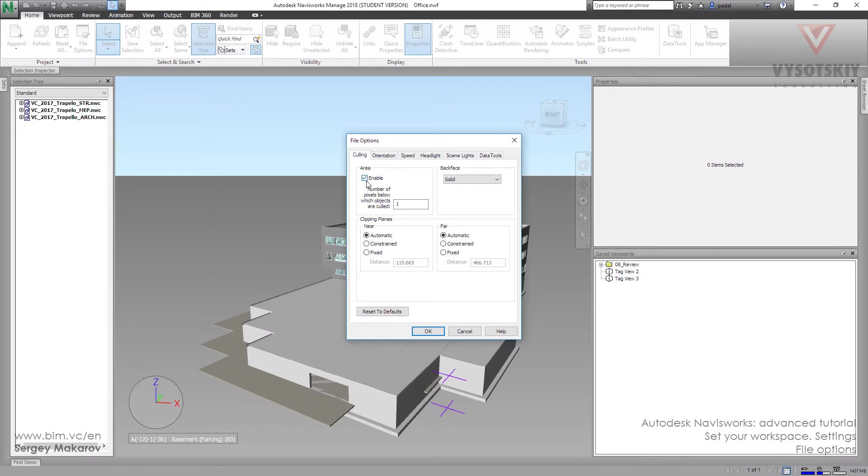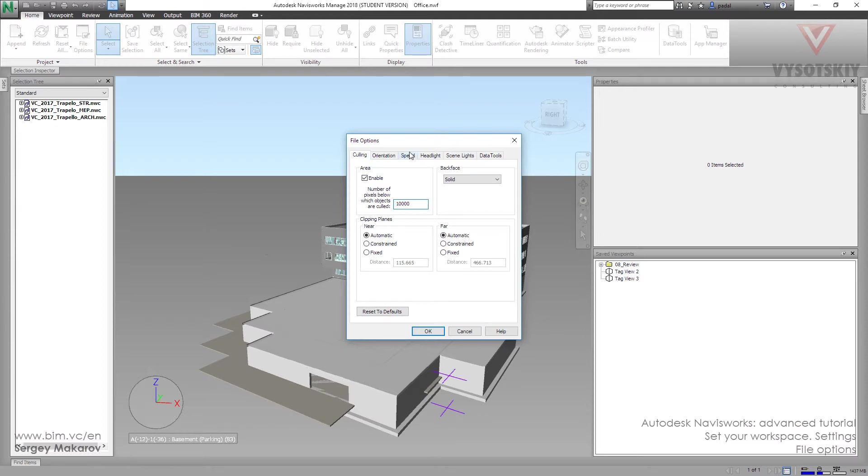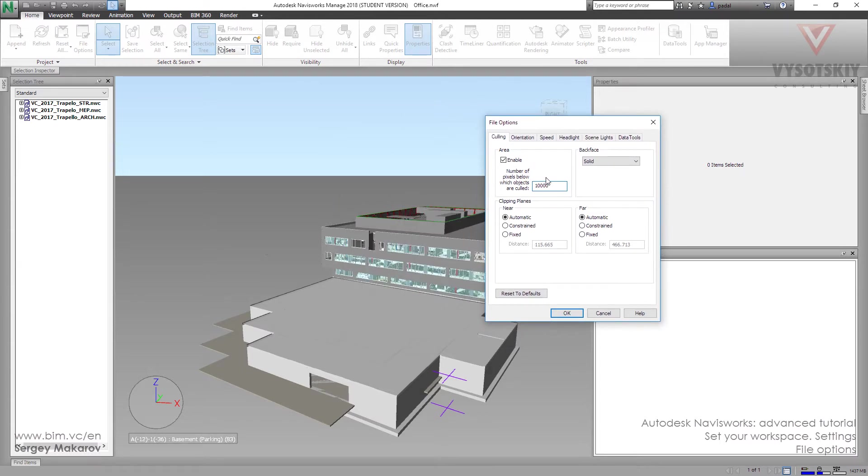Enable number of pixels below which the object accounts. Let's change it to 10,000. Now when it's 10,000, we will see only the objects which are bigger than 10,000 pixels.